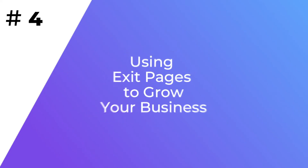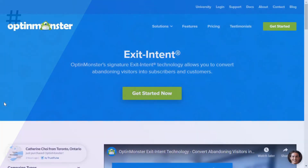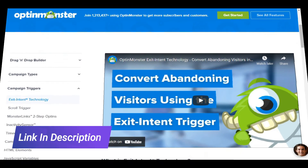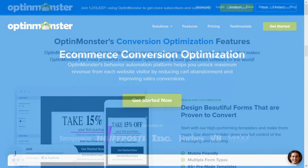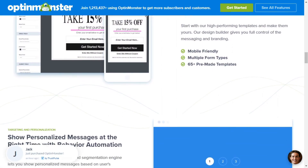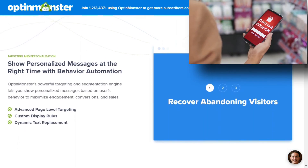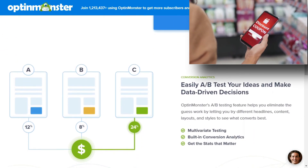Using the Exit Pages report, you can find out pages that people shouldn't be leaving from that often. Then you can add exit intent pop-ups to help you capture leads so you can grow your email list. Or if you have an e-commerce store or you're an affiliate marketer, you can use pop-ups on your most exited pages to boost your sales by offering discounts and special offers just before they leave the page.